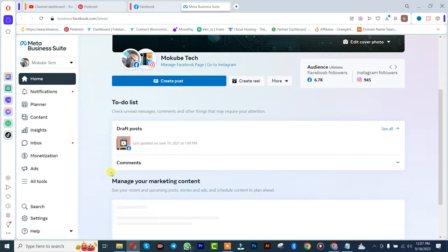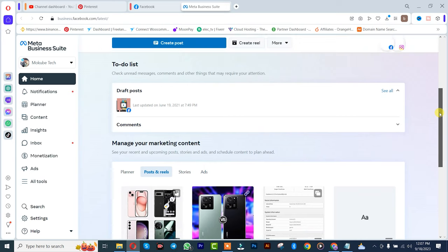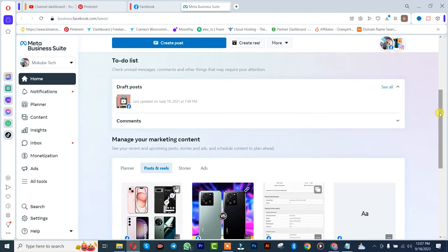It is going to take us to another interface where you can see the dashboard. After which you click on Tools.